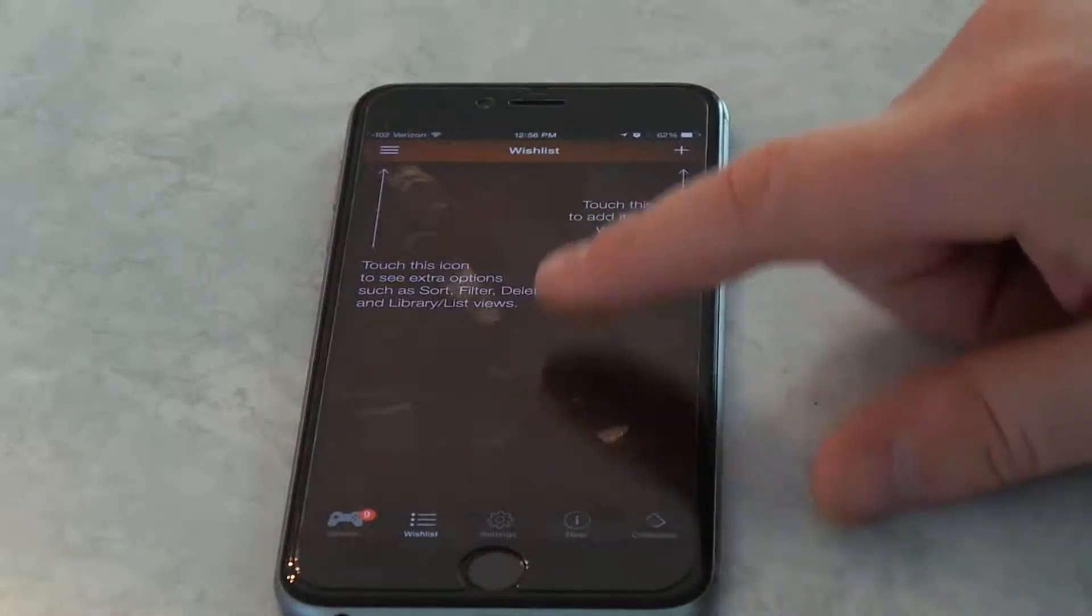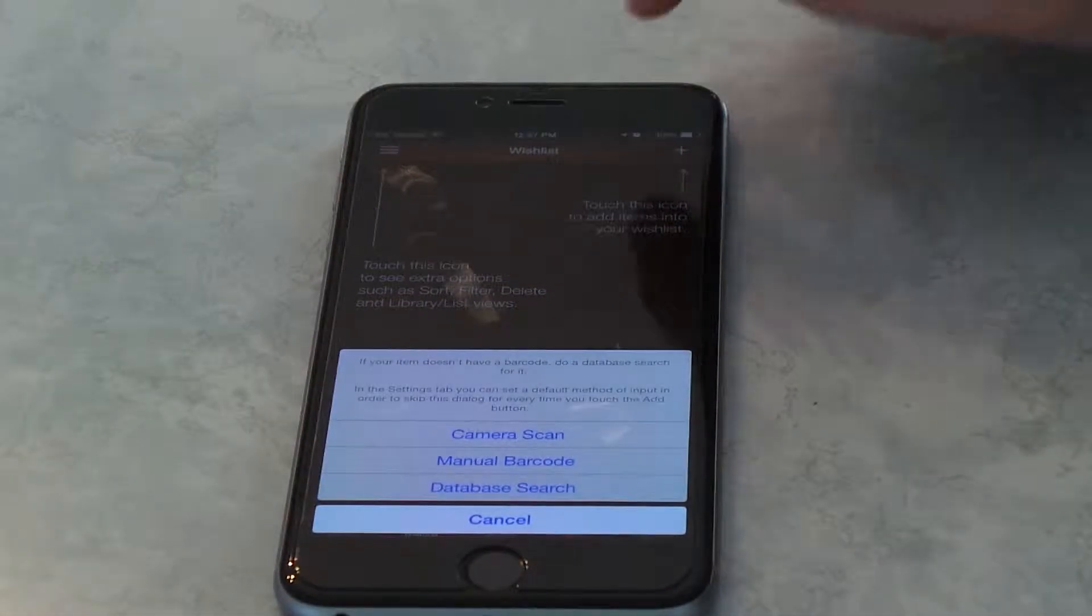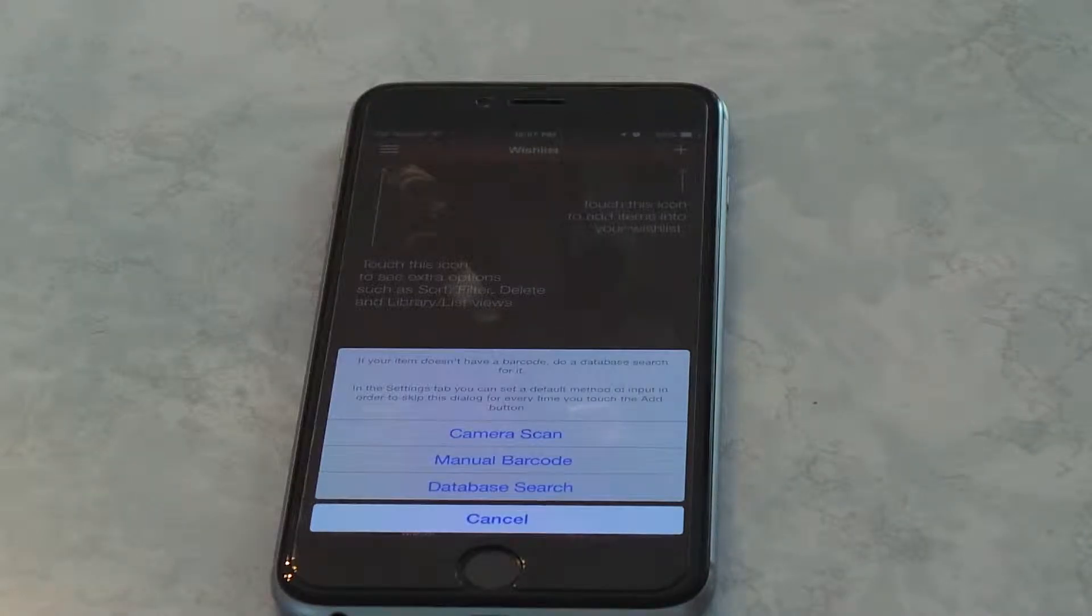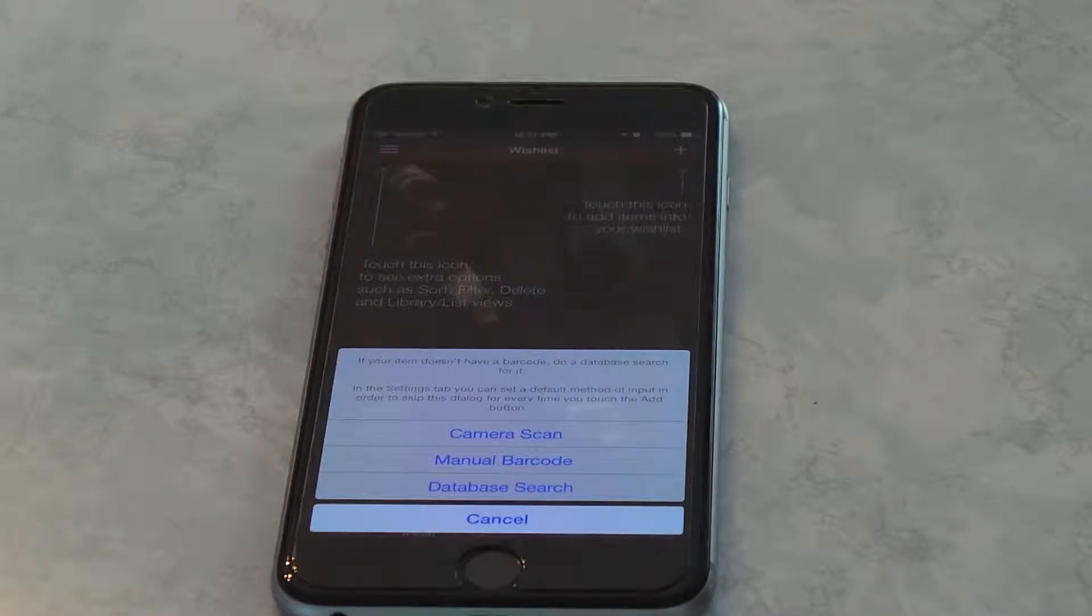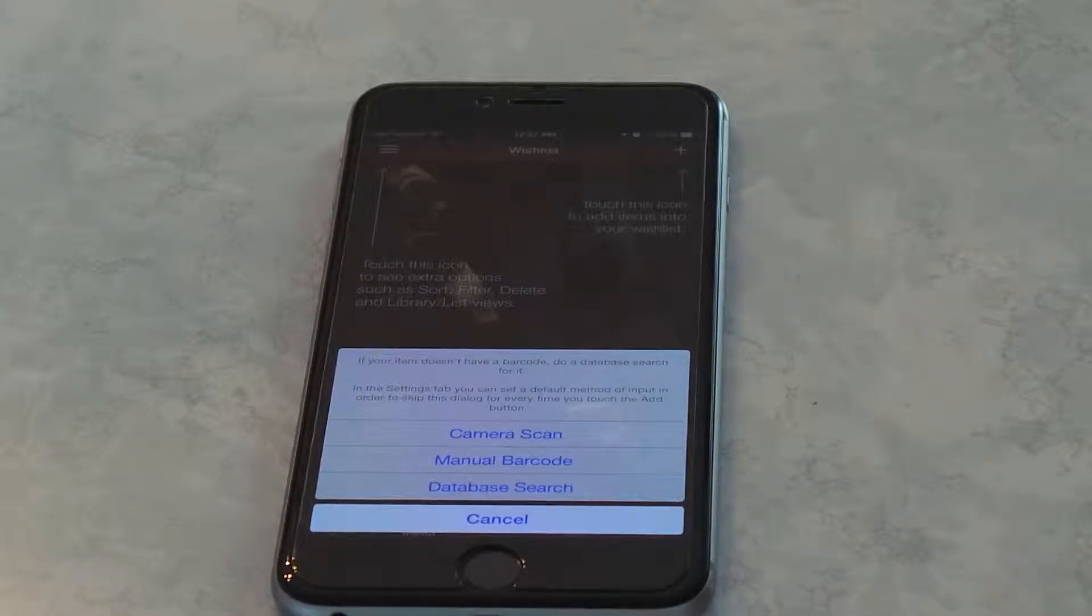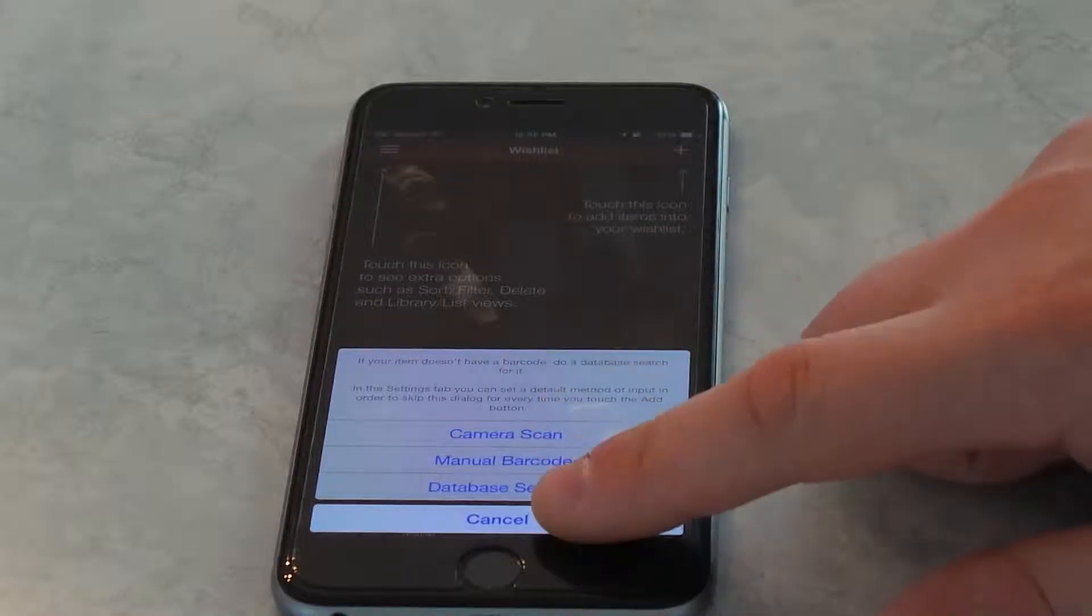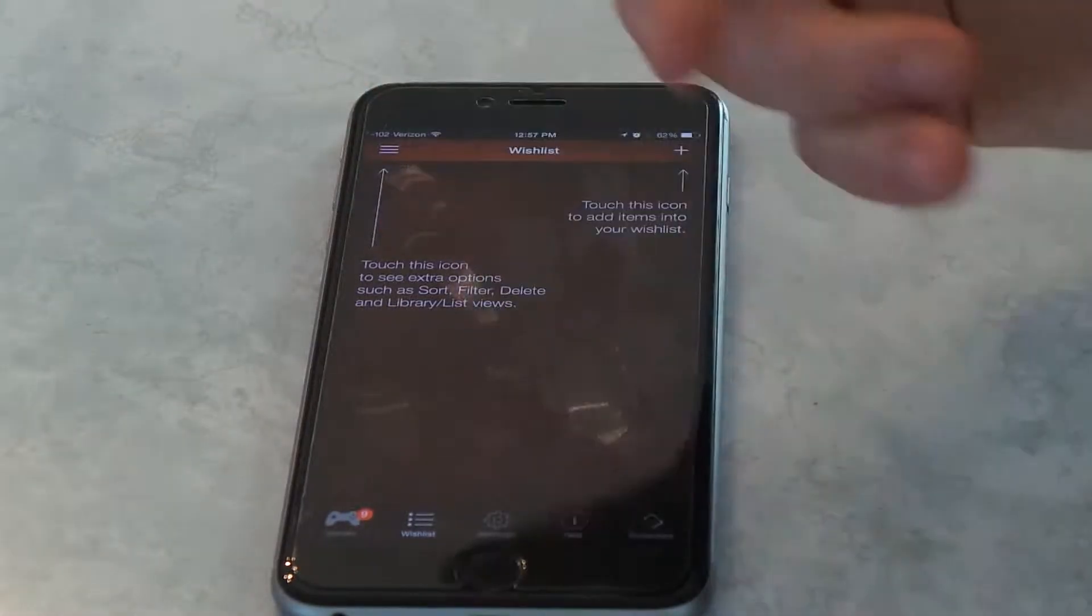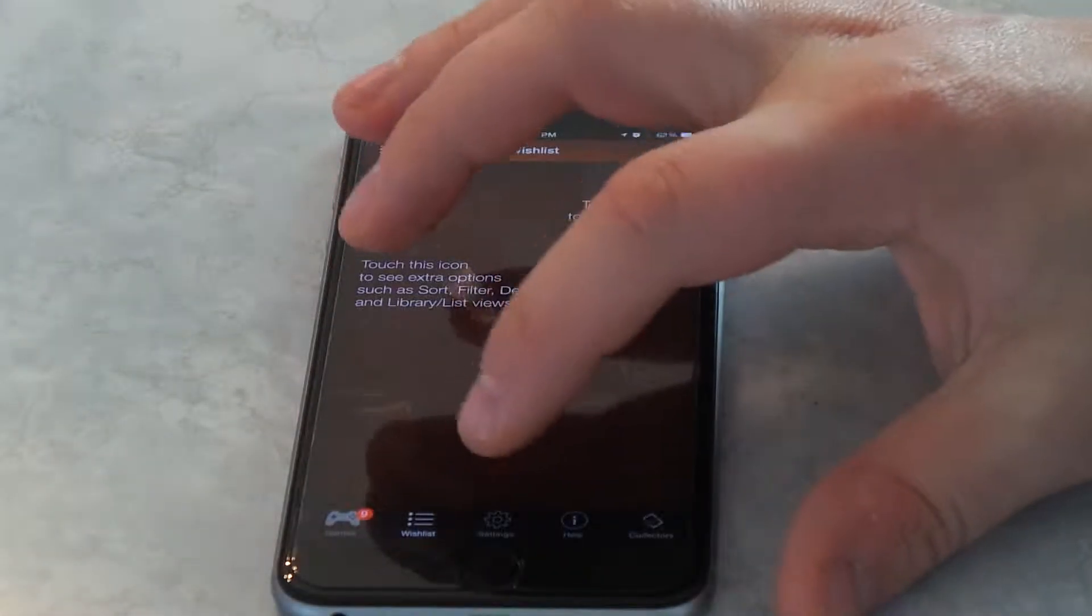Down here we got your wish list. We can add games you wish to have. Let's say you're at a store, and you wanted this game, and you want to make sure you know what the game is. You can take a picture of it, enter the barcode, or search for an online database, and pick it, and then it would pop up here.